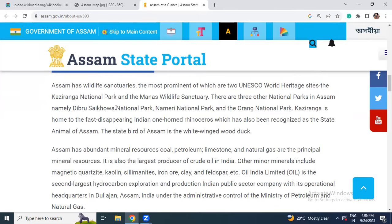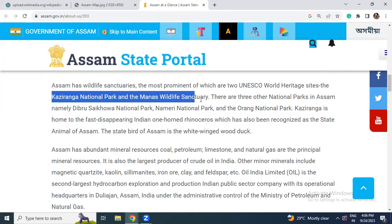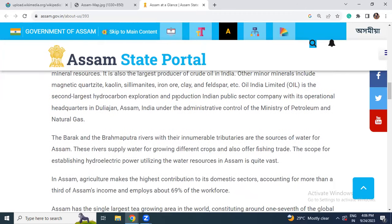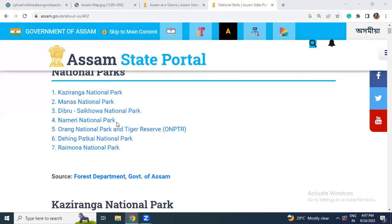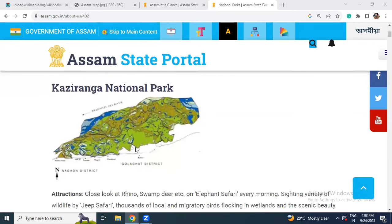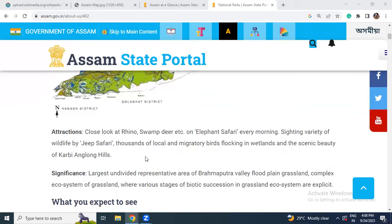With respect to wildlife sanctuaries, the two most important UNESCO World Heritage Sites are Kaziranga National Park and Manas Wildlife Sanctuary. We have national parks: Manas National Park, Dibrusaikhowa National Park, Nameri National Park, Orang National Park, Dihing Patkai National Park, and Raimona National Park. Kaziranga is one of the most important sites for the one-horned rhinoceros.